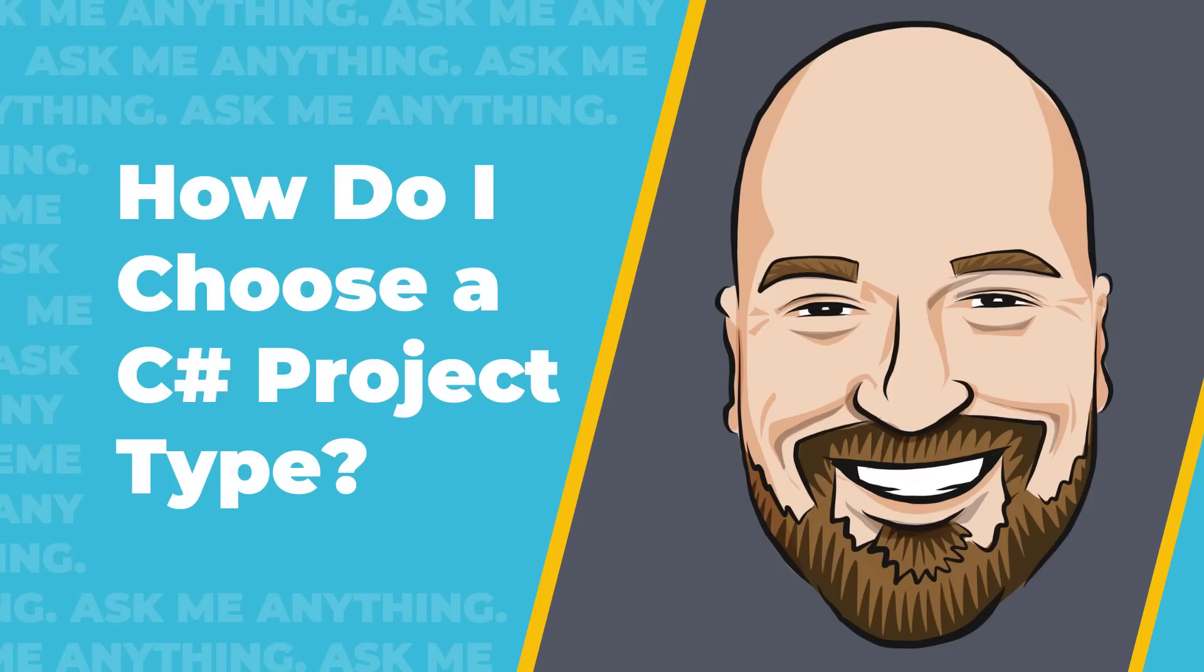Have you ever wondered which C# project type to choose, or have you wondered how to get started working with a given project type? Keeping up with what the various project types are and how to use them can be tough, especially since there's so many of them, including multiple new ones.